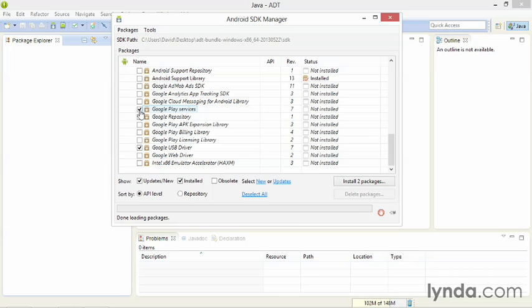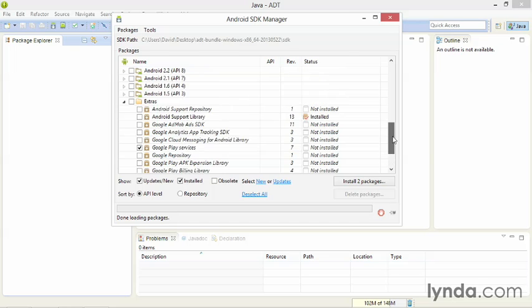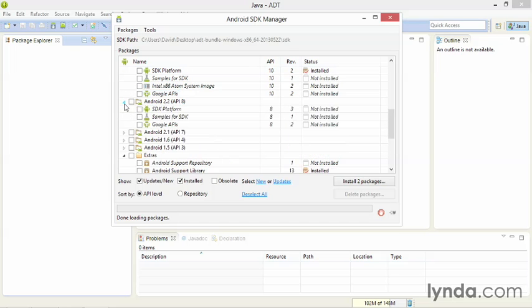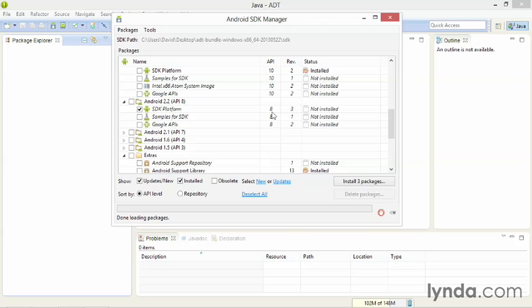The Google Play Services library depends on having both the most recent version of the SDK and version 8, which is the version for Froyo, or 2.2. So scroll back up a bit, open Android 2.2, and select the SDK platform with API version 8. That's everything you need to get started.